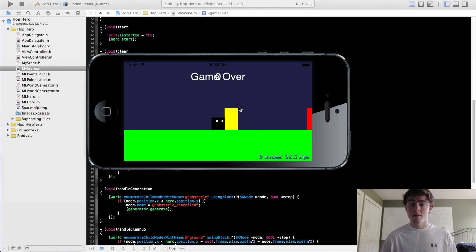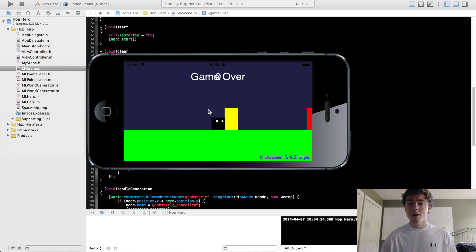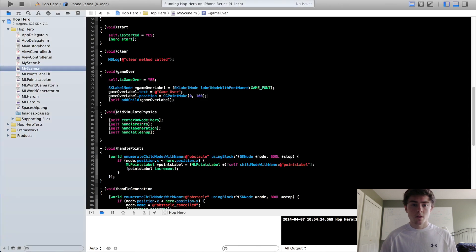But yeah, now that the user is notified that the game is over, and you see that if we click on the screen right now, the clear method is called, which is awesome. It's exactly what we want. So let's just reposition this to about 60.